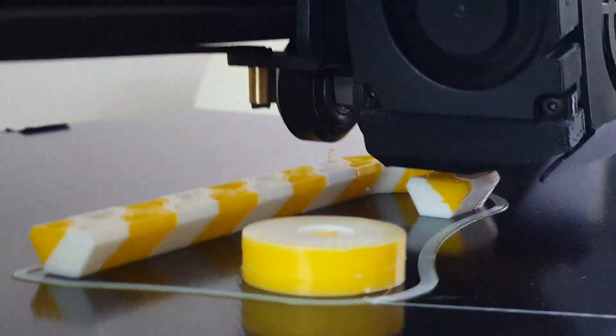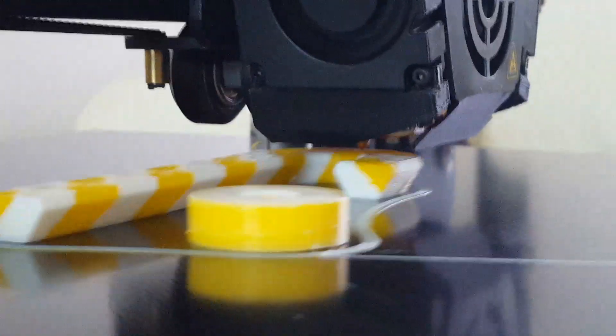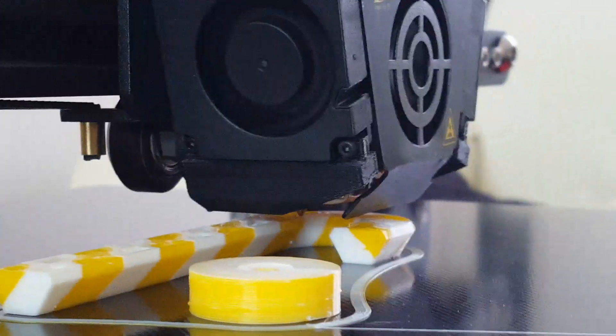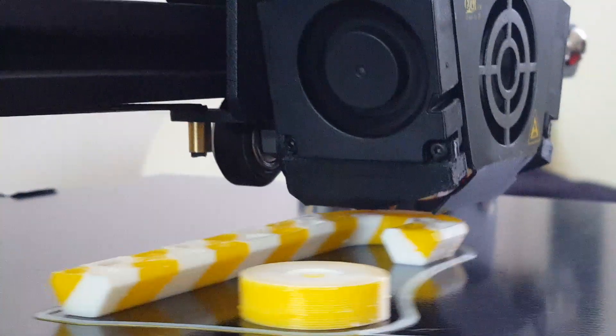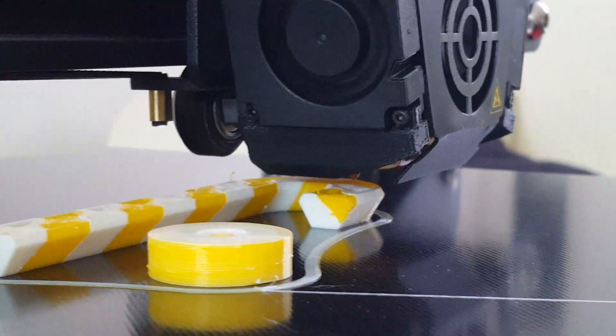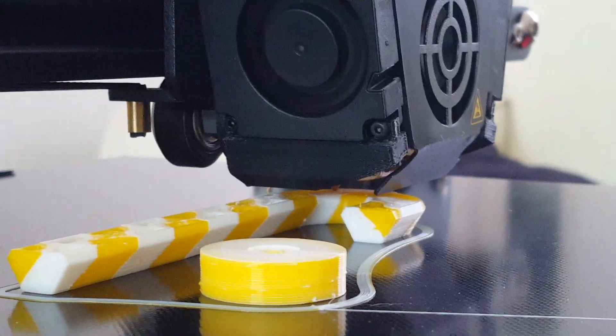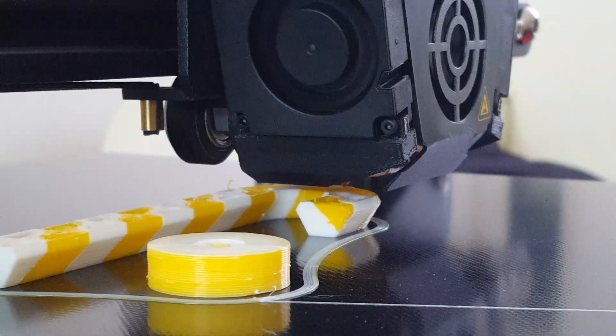You see the little wispy bit at the back corner, the little yellow bit sticking up, that's where it goes to the far back corner of the bed, ejects the filament after a retraction and then swaps the filament. Oh here we go, it's going to show you.